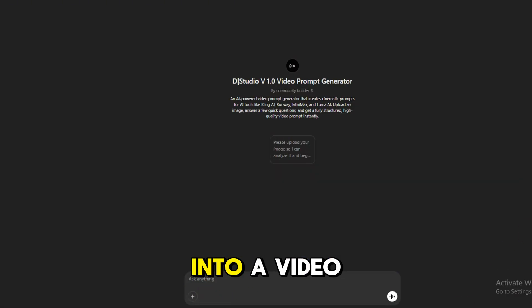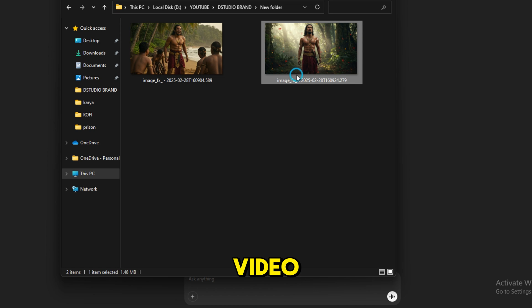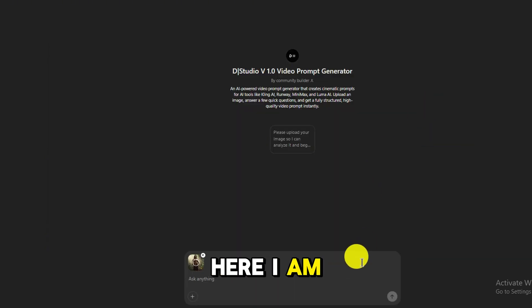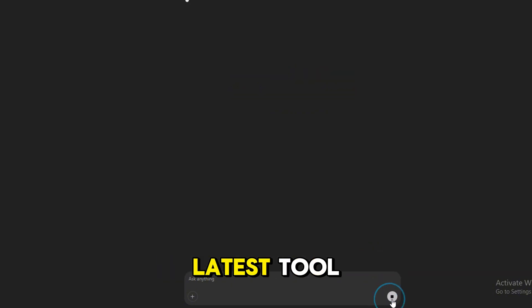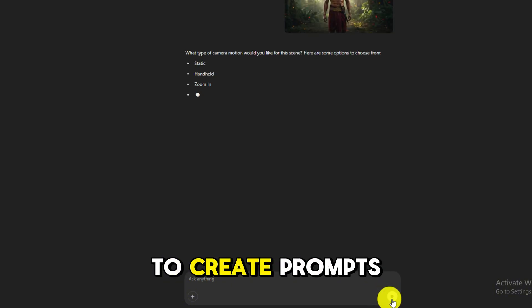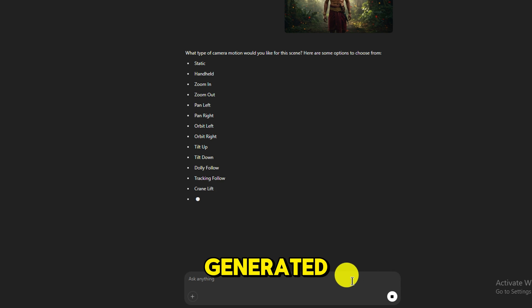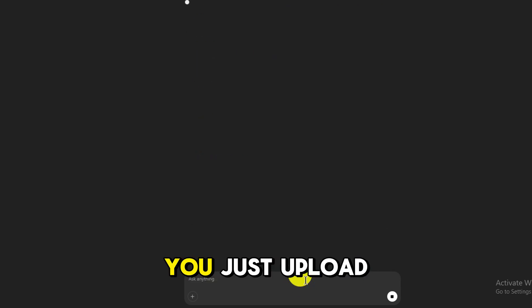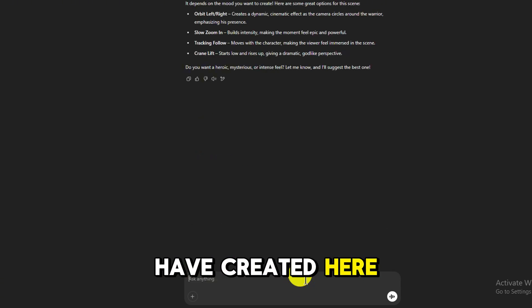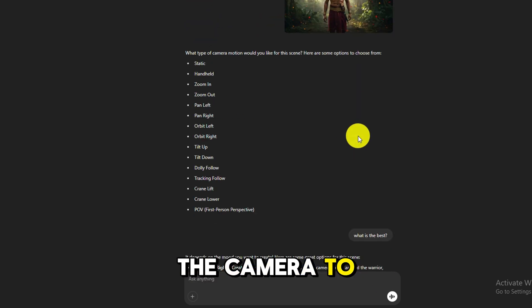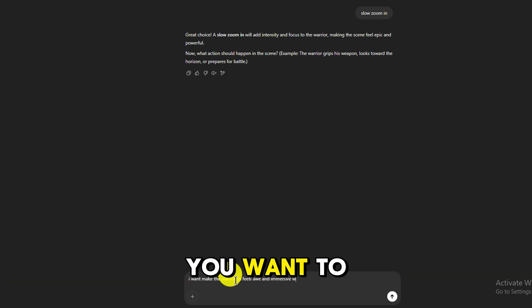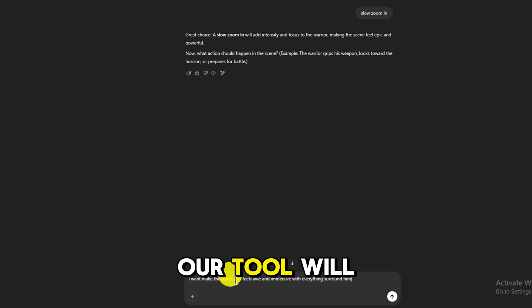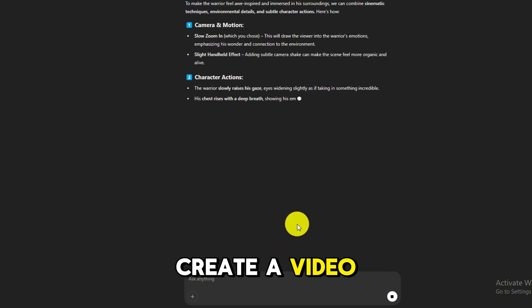Now we are going to turn this image into a video. To turn an image into a video, you also need a prompt. I am using D Studio V1.0 Video Prompt Generator — this is our latest tool. The function of our tool is to create prompts from the images you have already generated. You just upload the image you have created here, then our tool will ask a few questions — for example, how do you want the camera to move, what action should the character perform, and what elements do you want to appear in the background. Our tool will make it easier for you to create a video prompt.